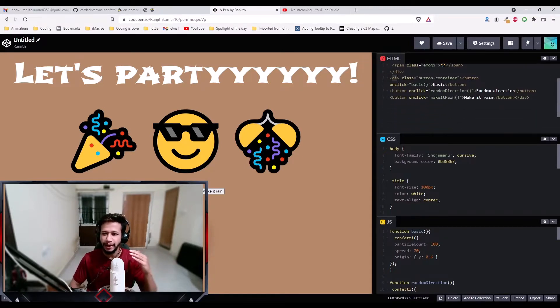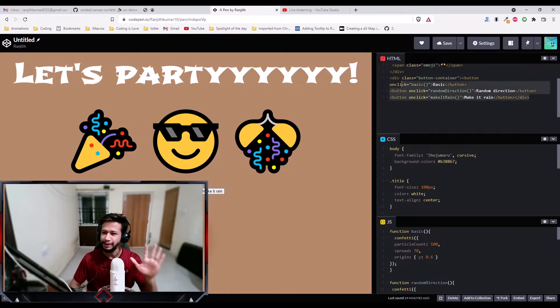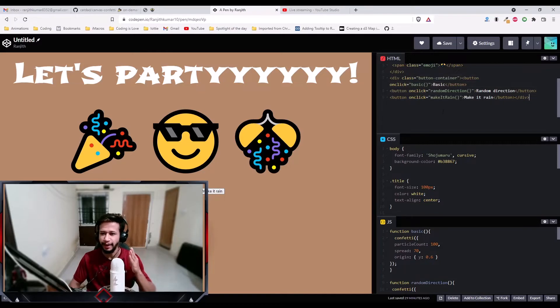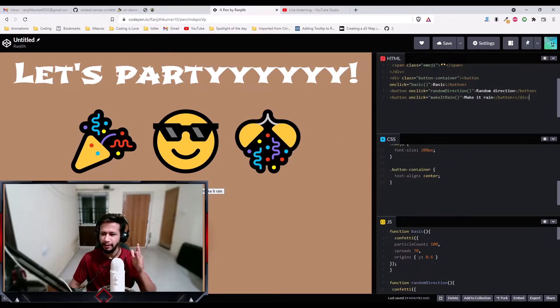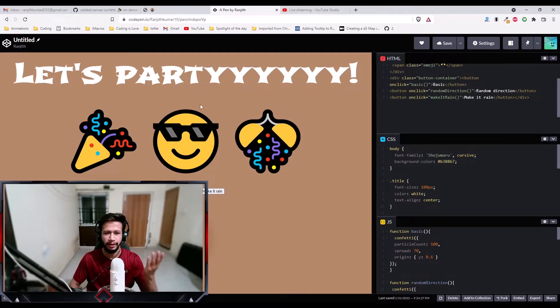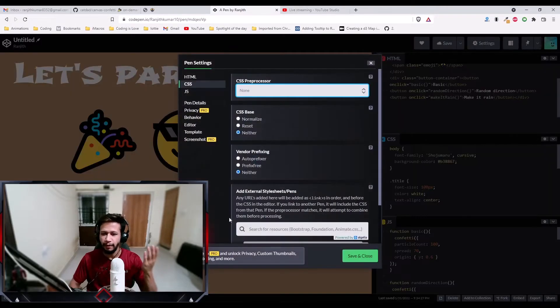Then I just added three buttons, which have names: basic, random direction, and make it rain. Some basic CSS, nothing fancy. Body, I just given a font. If you want to see the font, I imported the font from Google APIs.